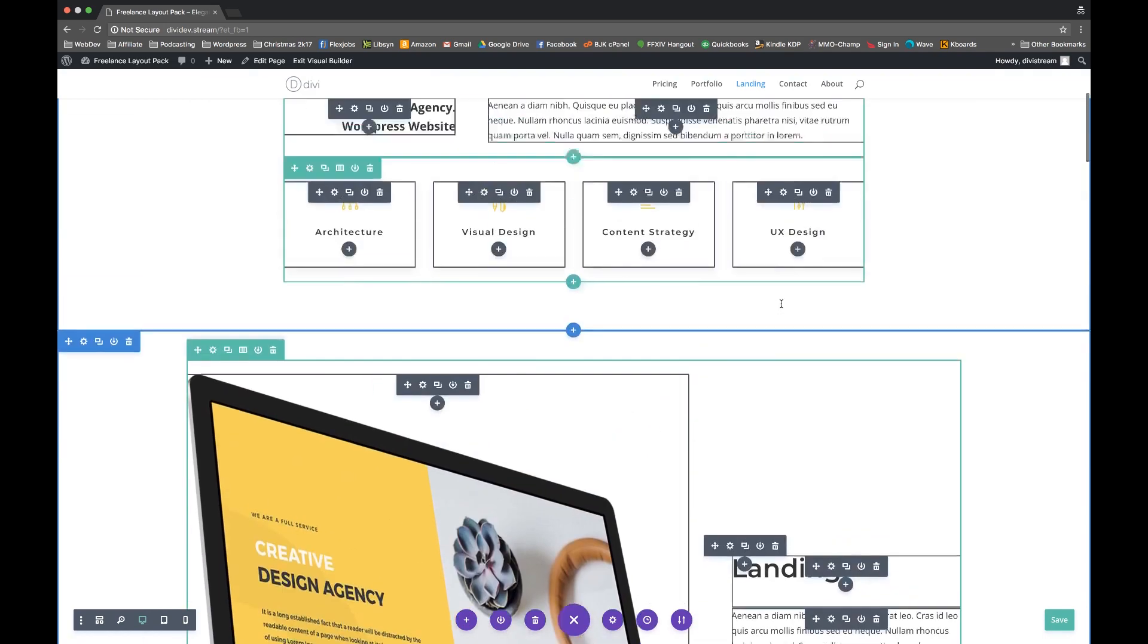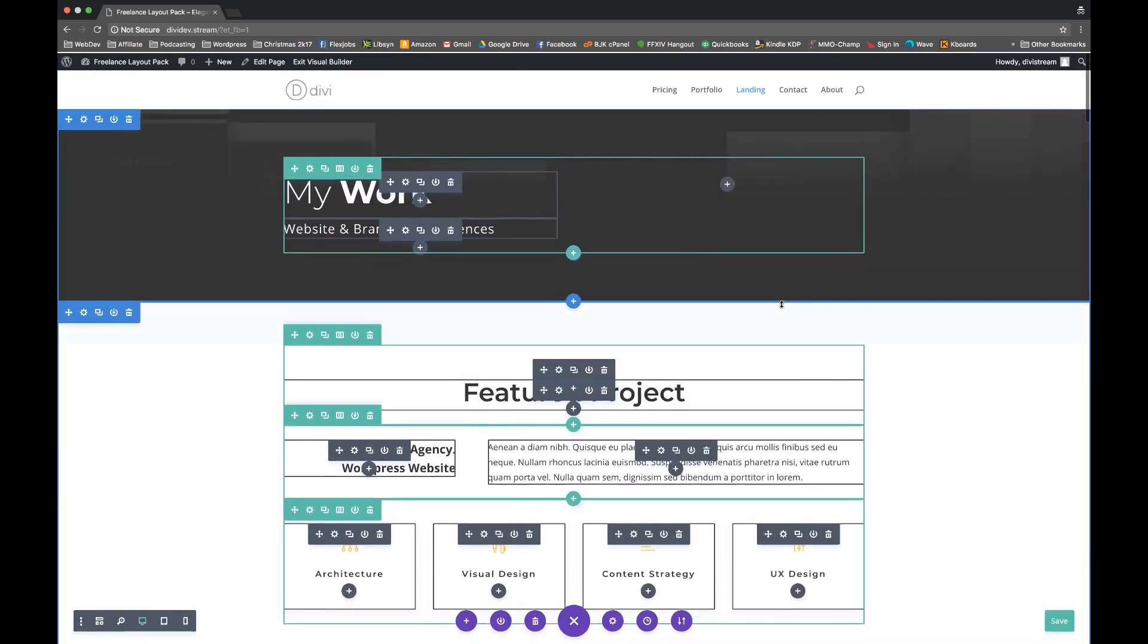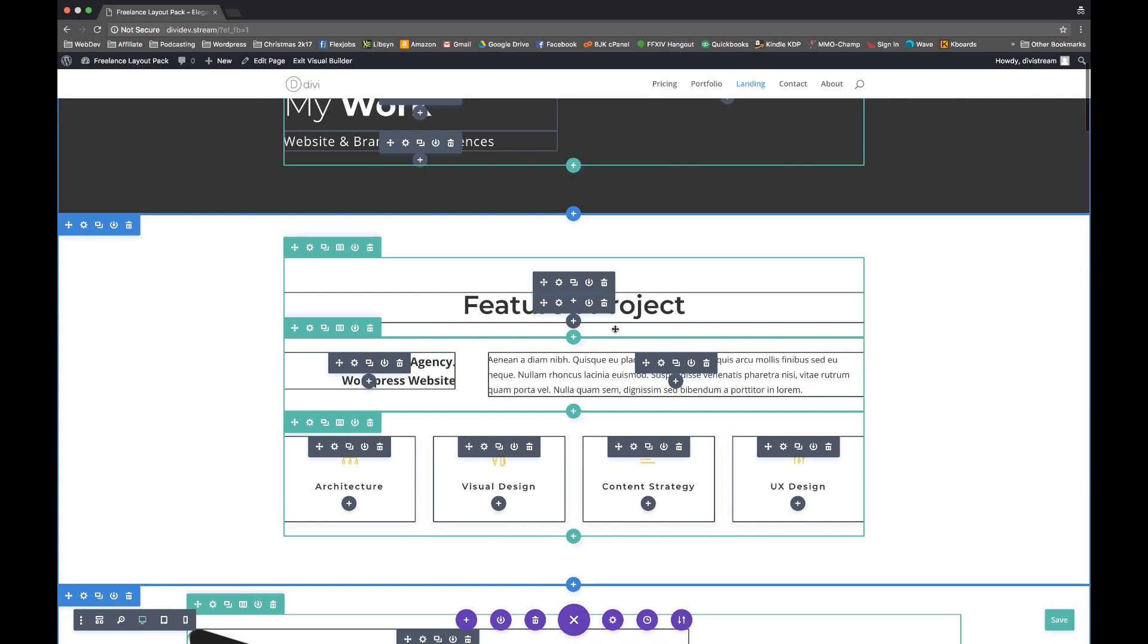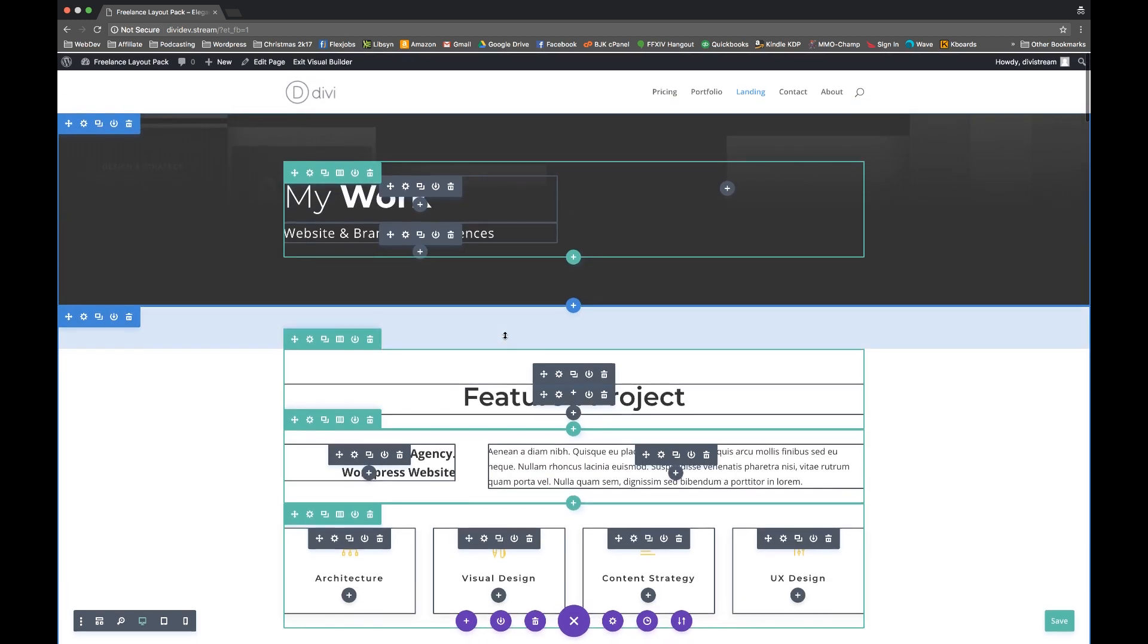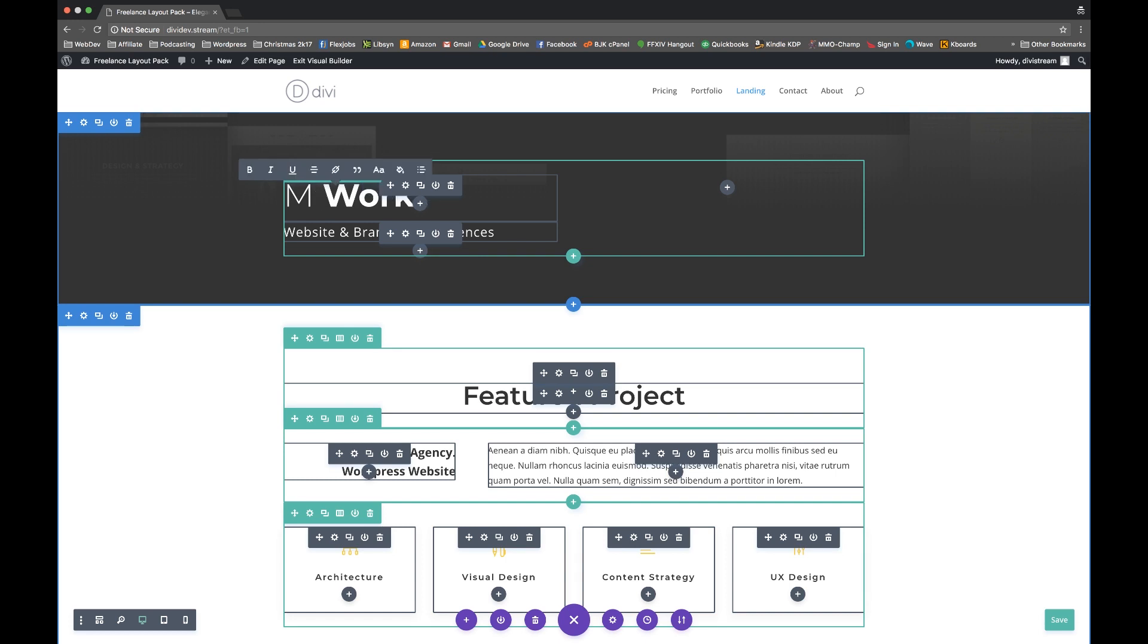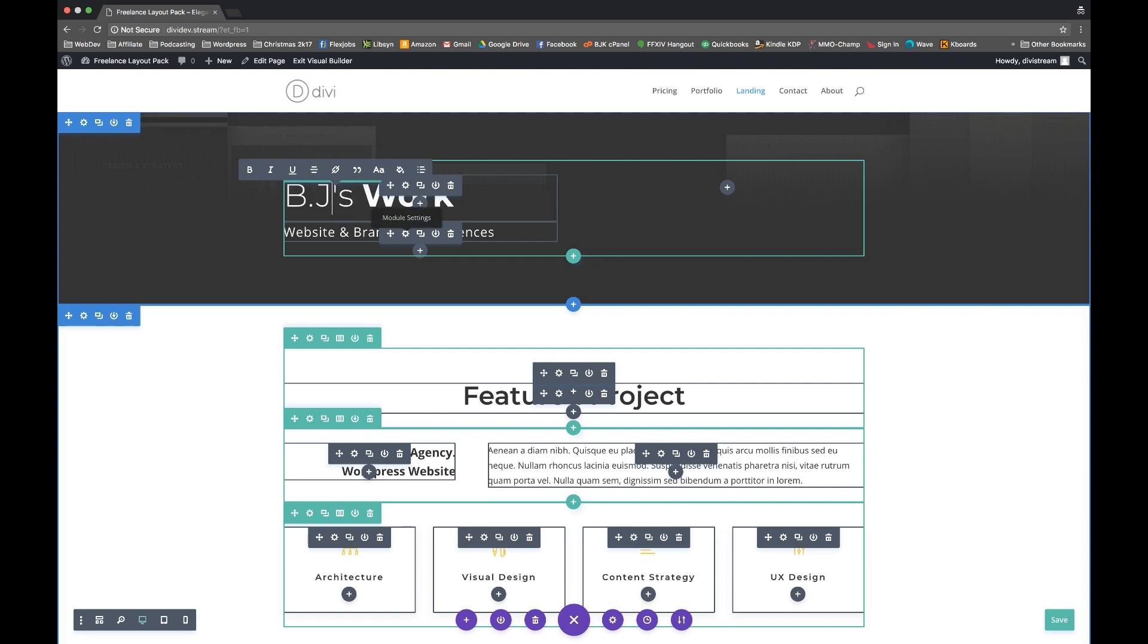Now, obviously you are not this particular freelancer. So what you may want to do is edit any of this content that is already on here. So since we're using the visual builder, this is why I like the visual builder so much. You can simply click in and let's say I wanted to change this into, this is BJ's work, because I'm BJ. And if I could type correctly, you would see that.